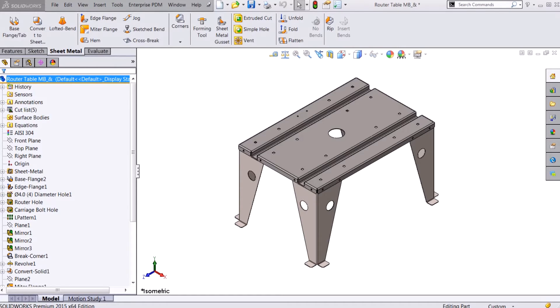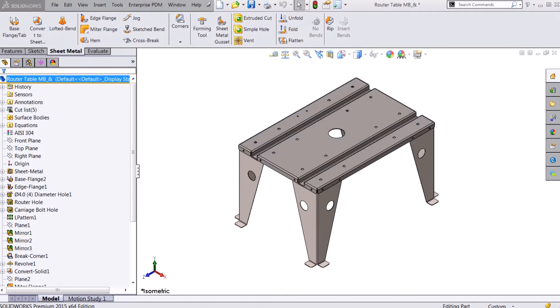So in SolidWorks you might already be familiar with multi-body parts, and when you're using just a solid model that means you have two separate bodies within the same part file.